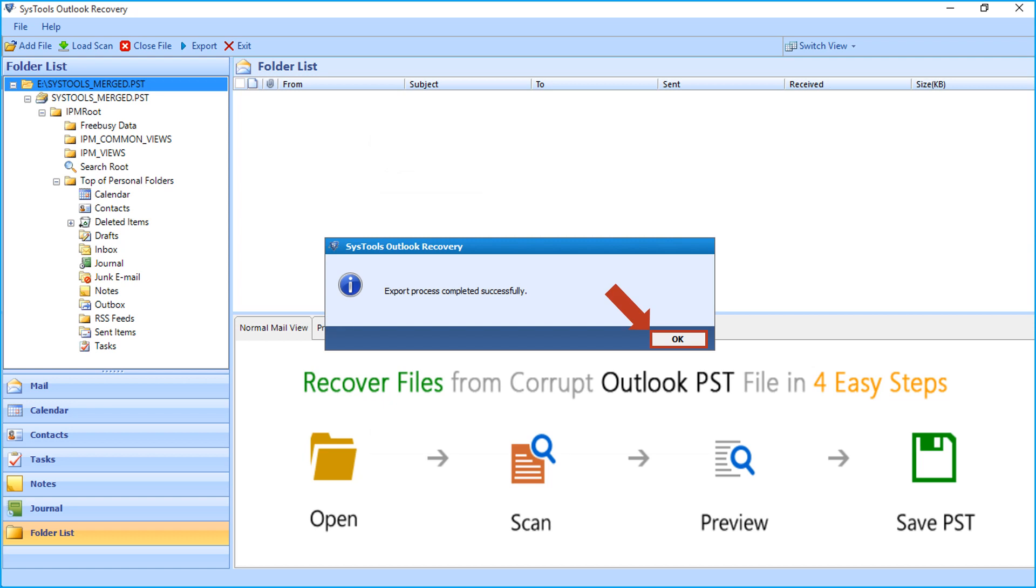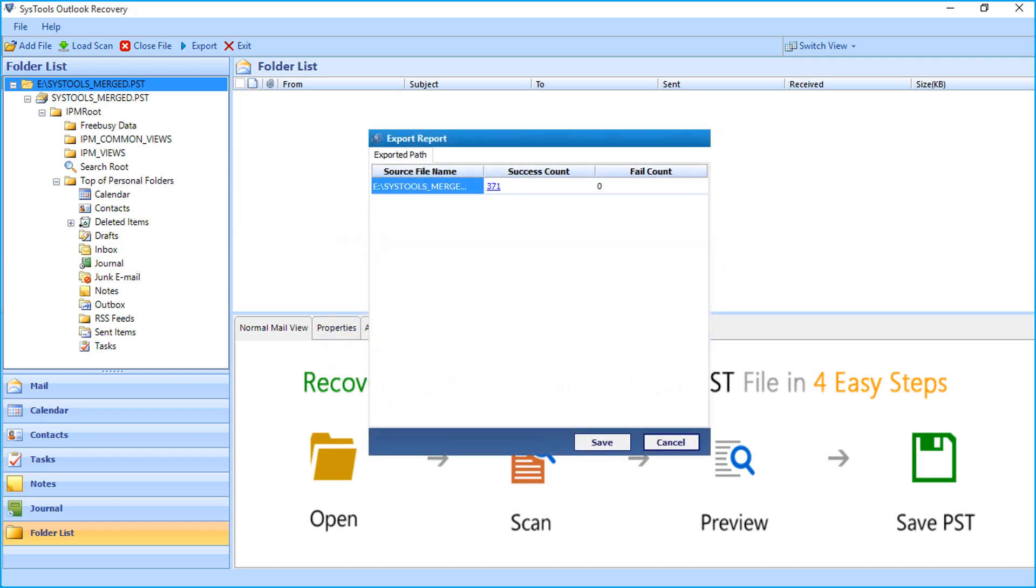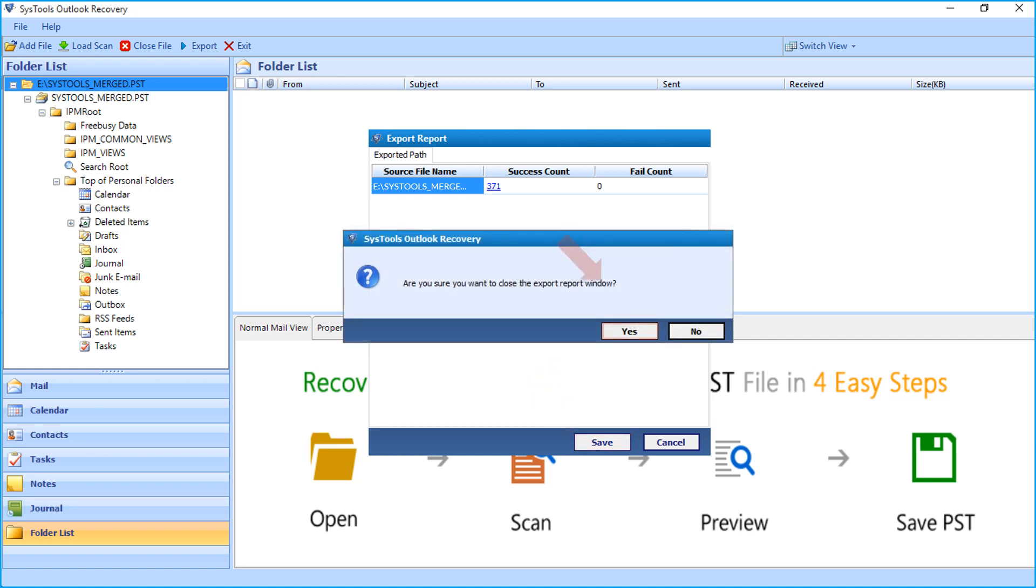Then you can see the export report window appears with detailed report. Click save button to save the report in CSV format and click yes to close the application.